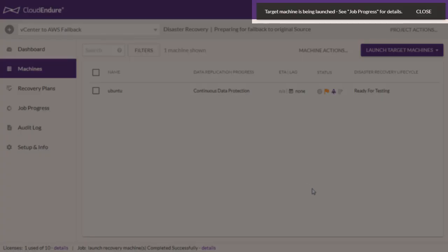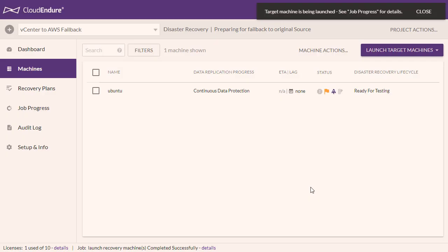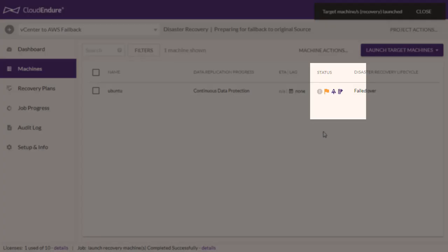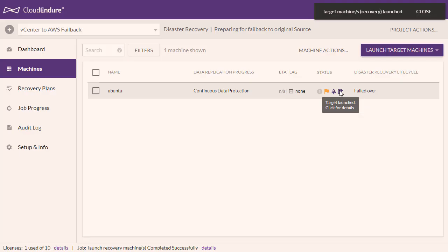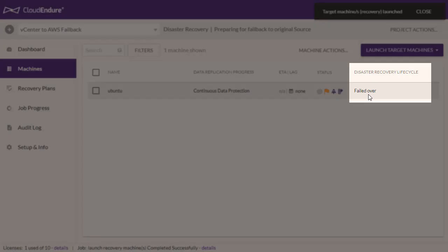The console will launch the target machines. Once the launch process is complete, the status column for each machine will feature the purple target launched icon, and the Disaster Recovery Lifecycle column will show that the machine is failed over.